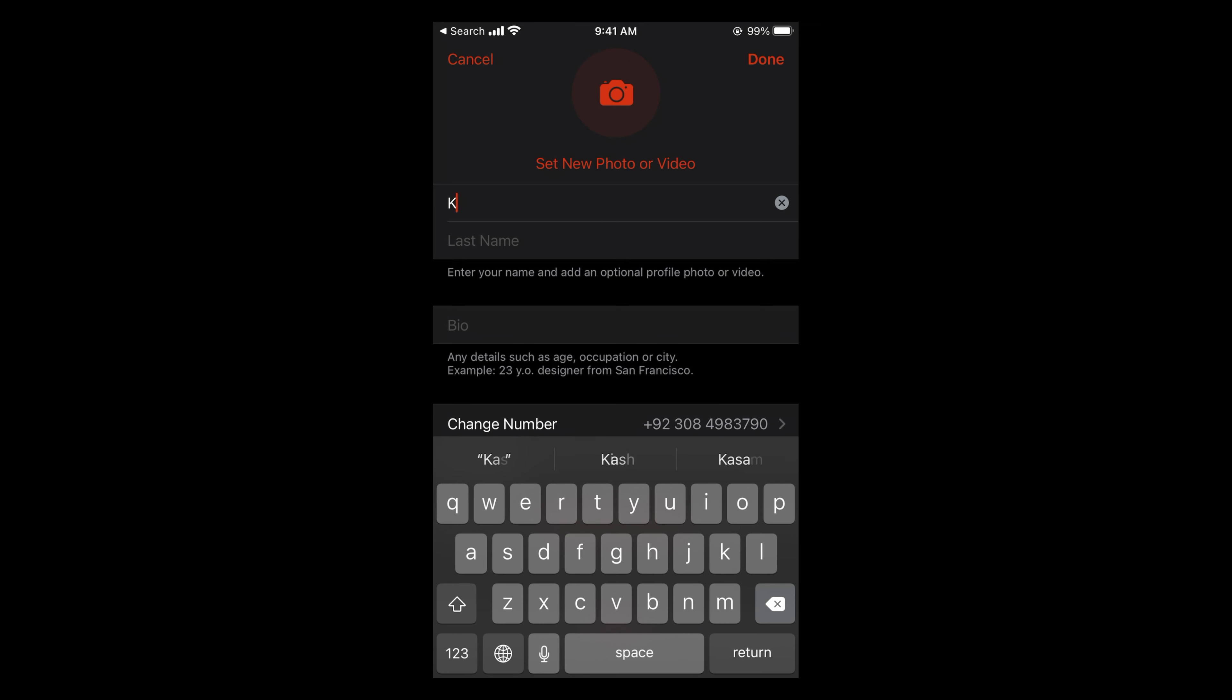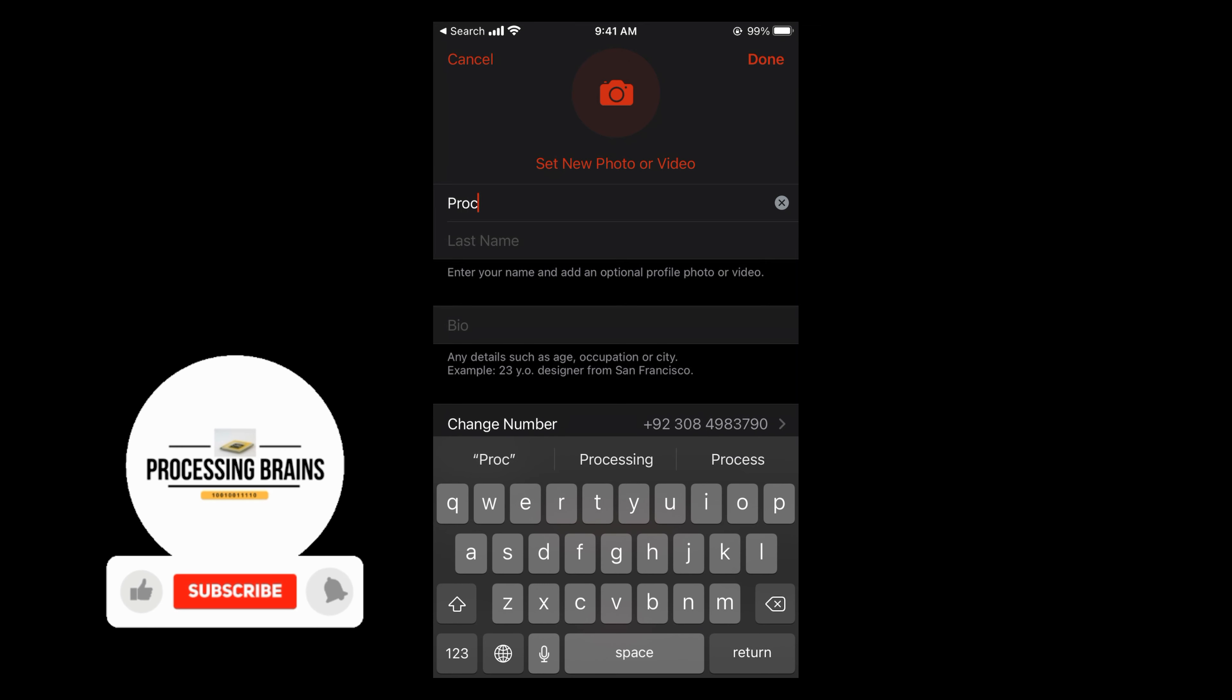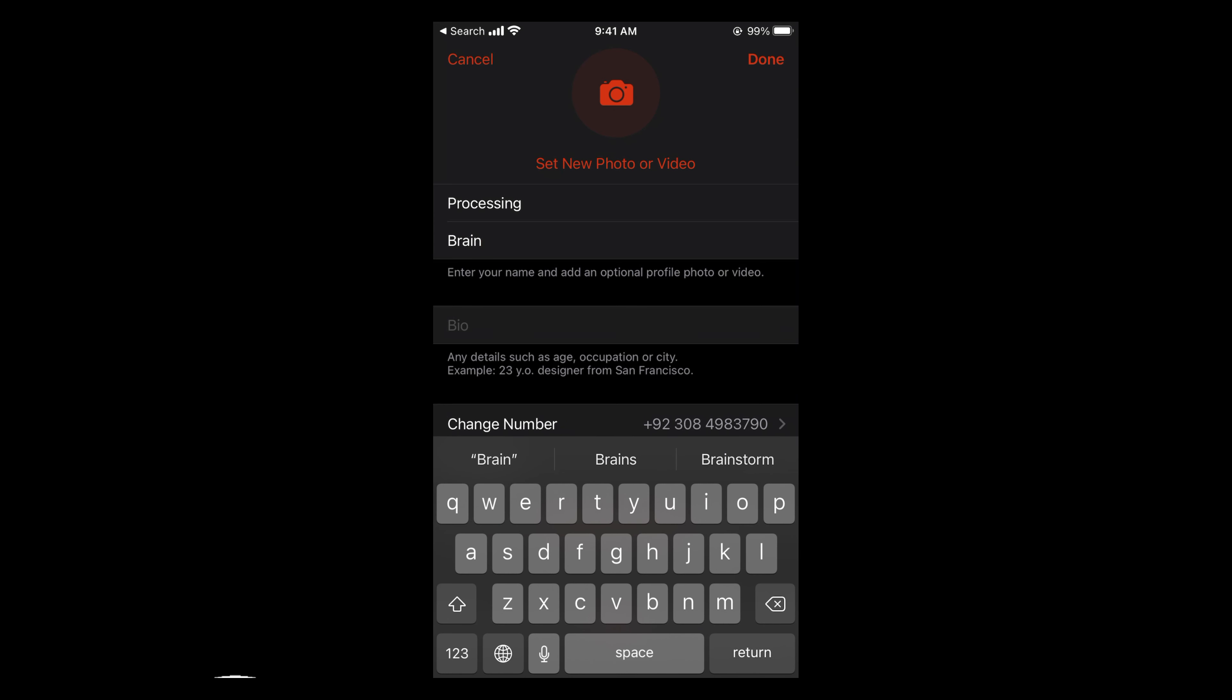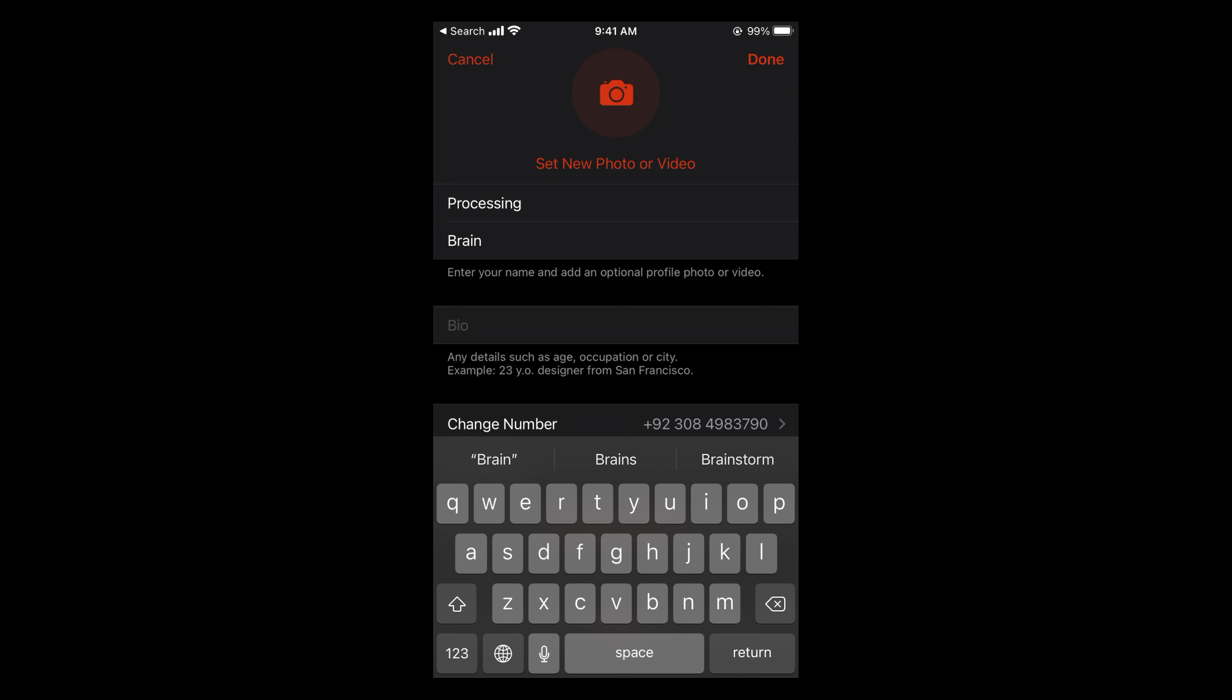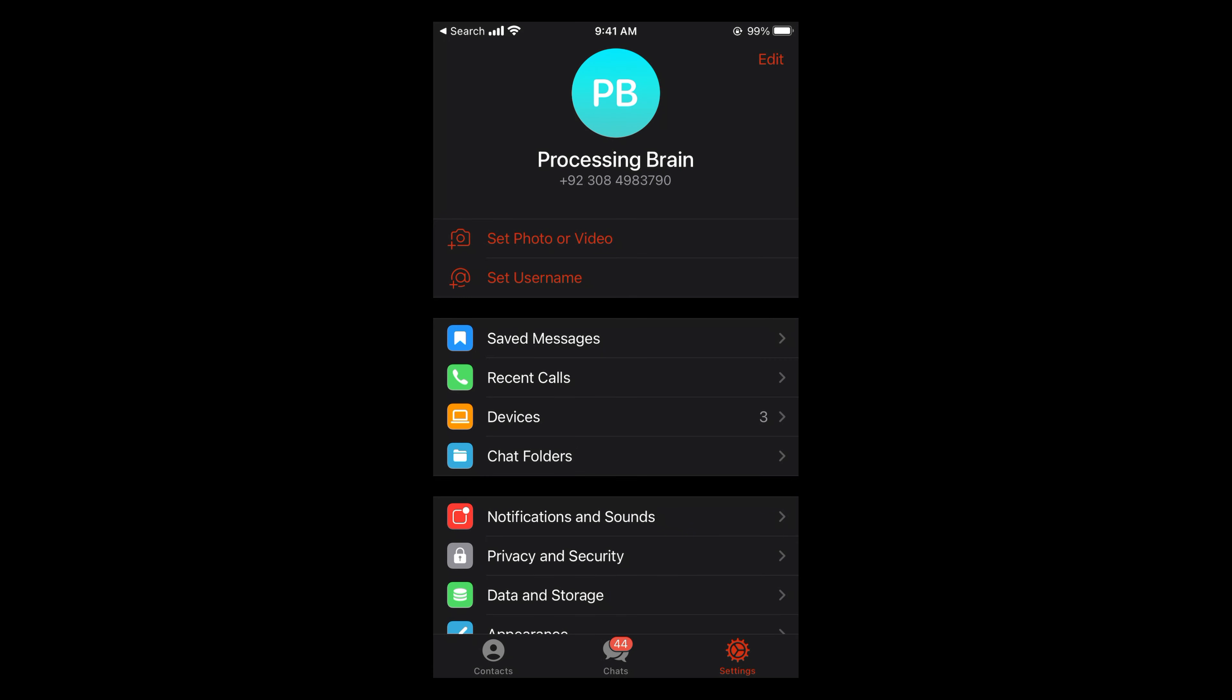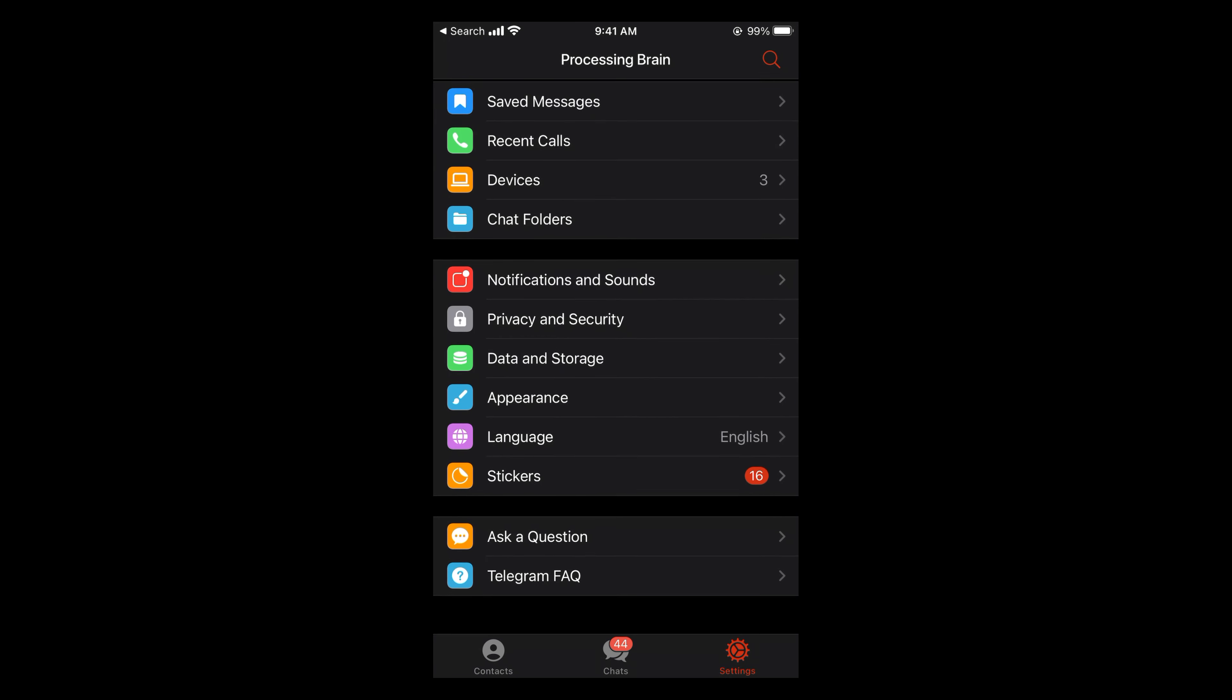For example, I say processing. The last name is brain. Tap on done at the right top corner or save if you are seeing the save. So you can see the name has now changed.